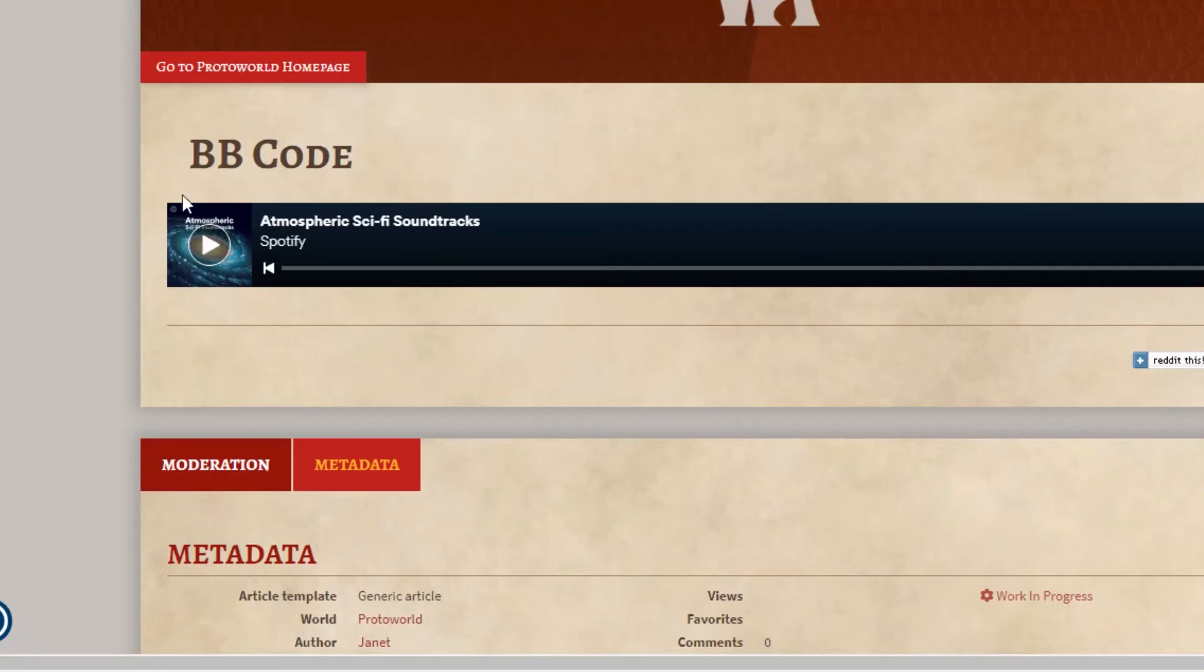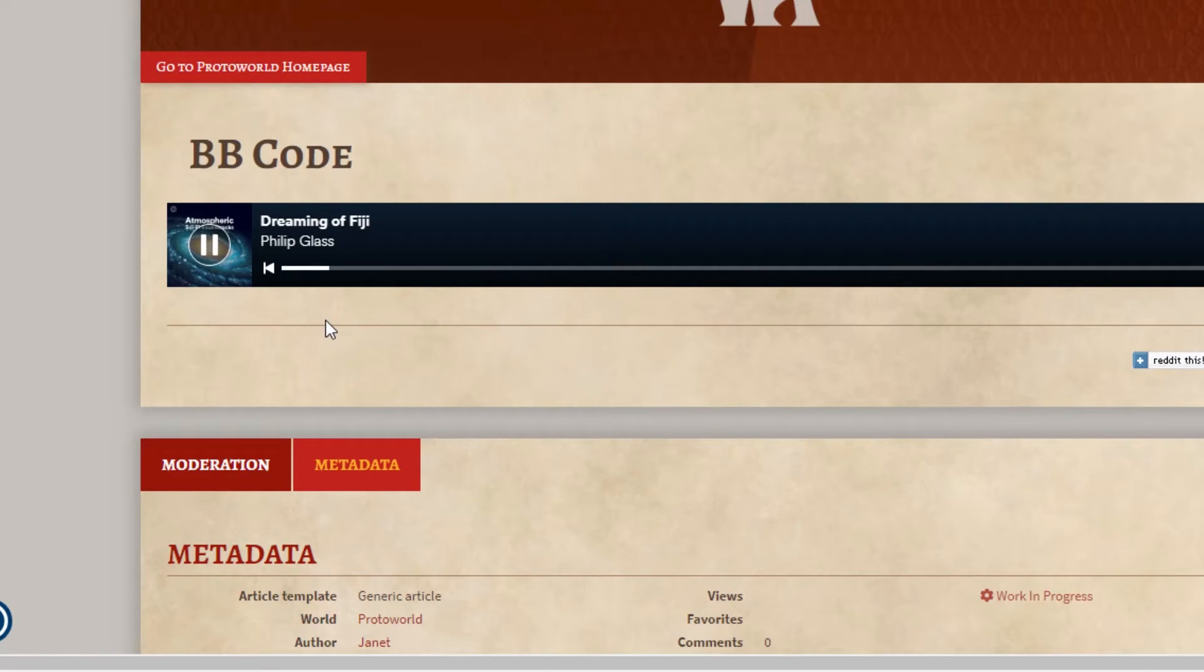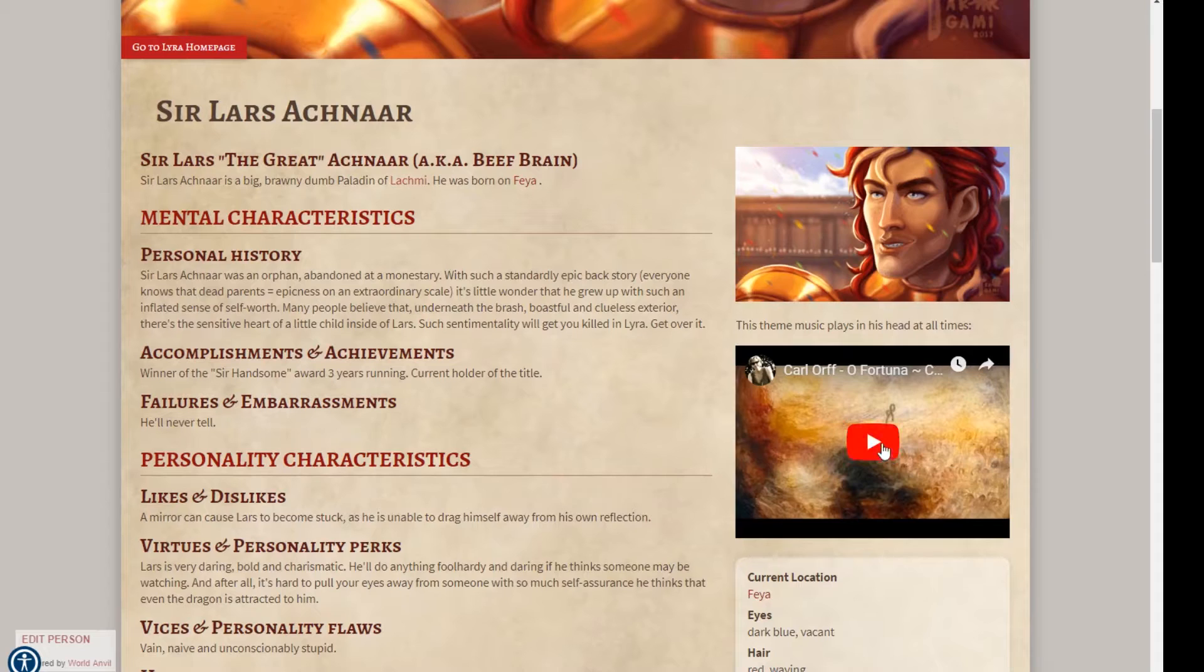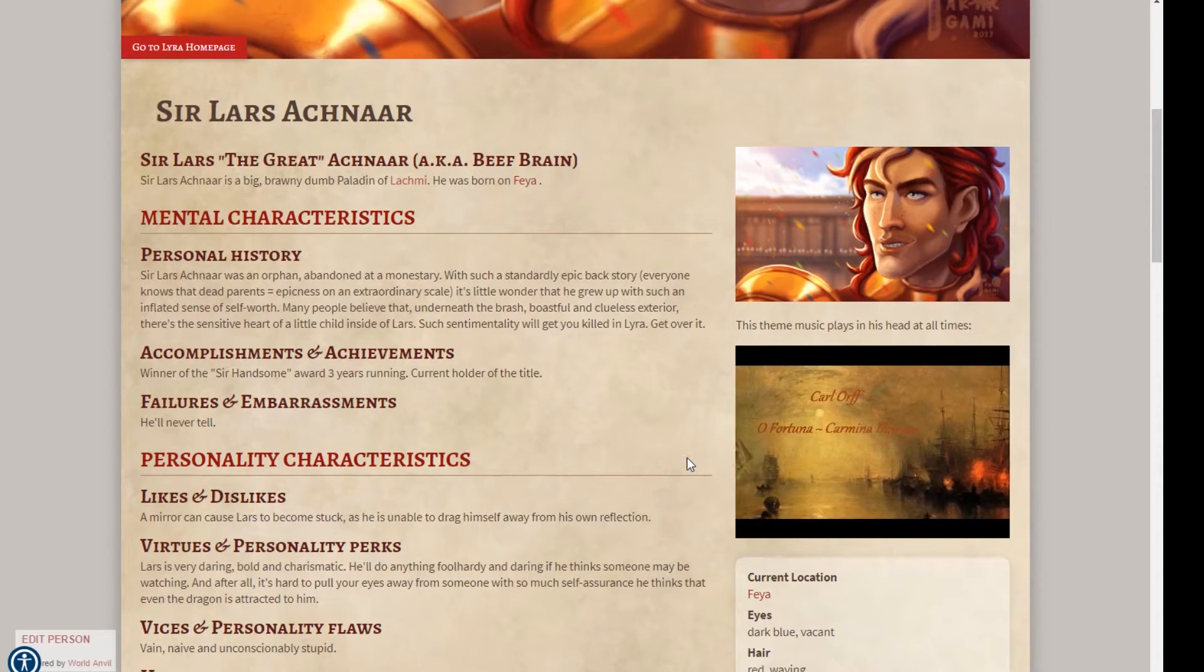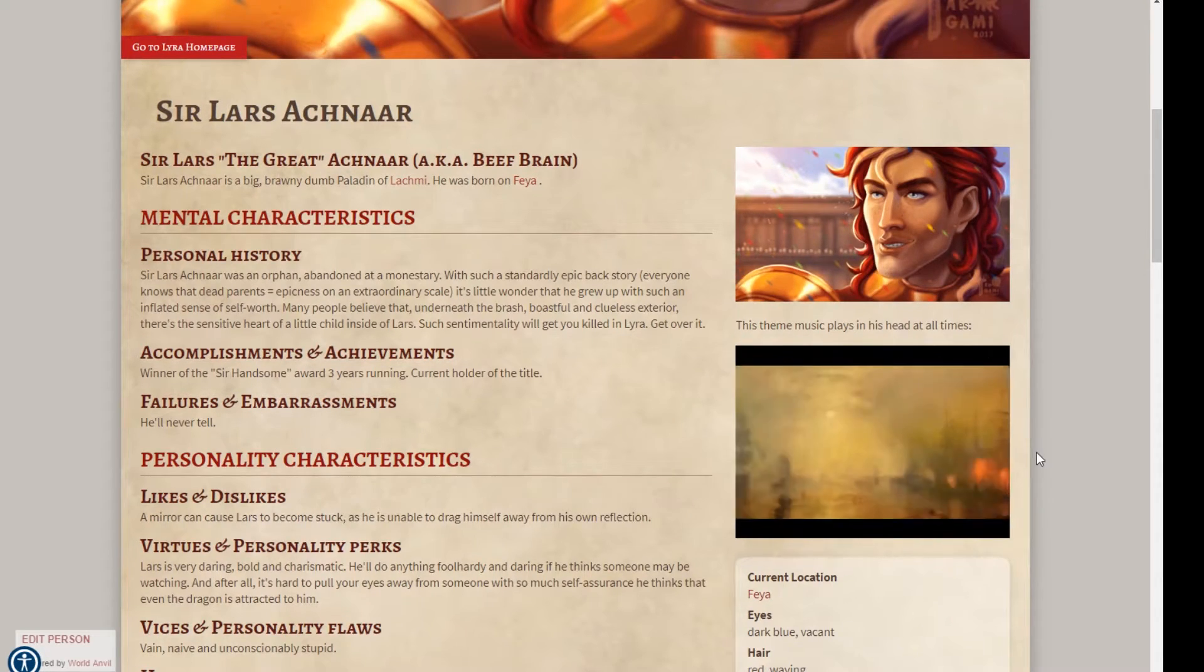BB code allows you to do all sorts of cool things like make your text bold, italic or underlined, change the alignment of your text, create lists, and even embed sound so your readers and players can hear the soundtrack of your world or see images of the things that you're describing. It's really not that hard to use and I'm going to walk you through the first steps. So let's get cracking and light up the forge!